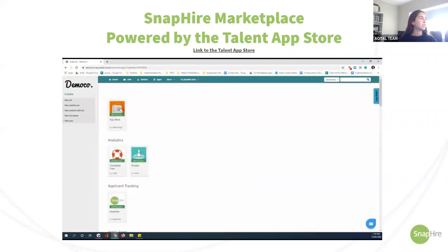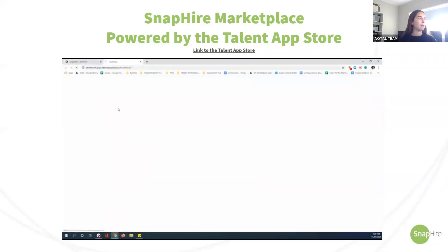If you click into the App Store app at the very top it will take you to the Talent App Store.